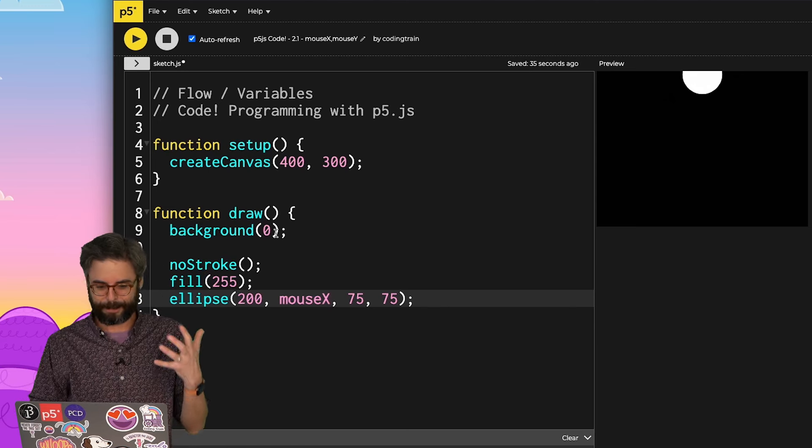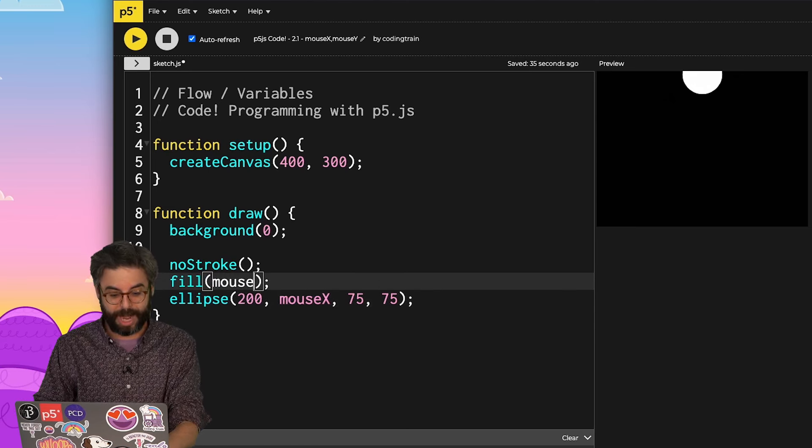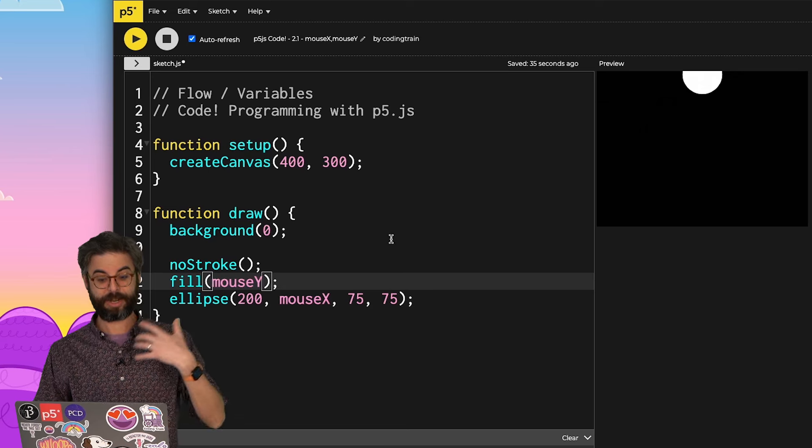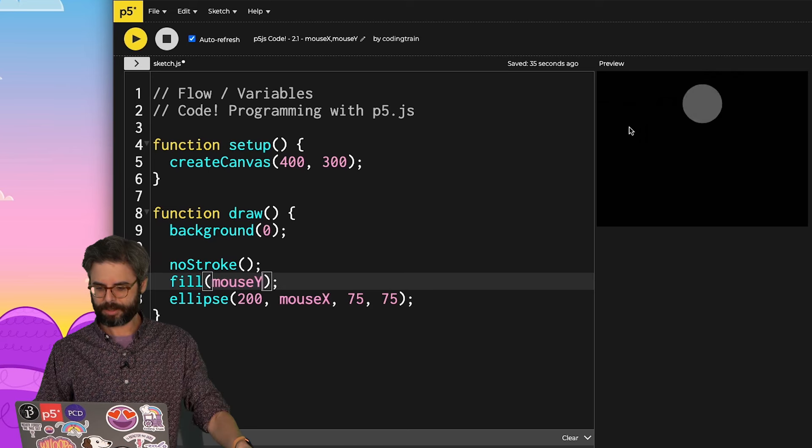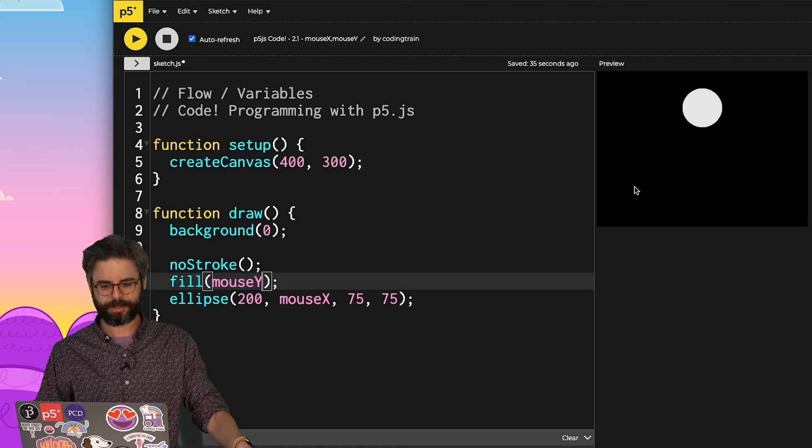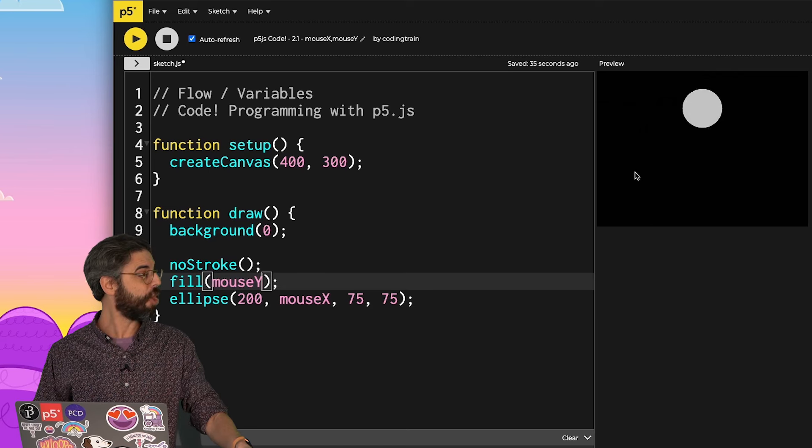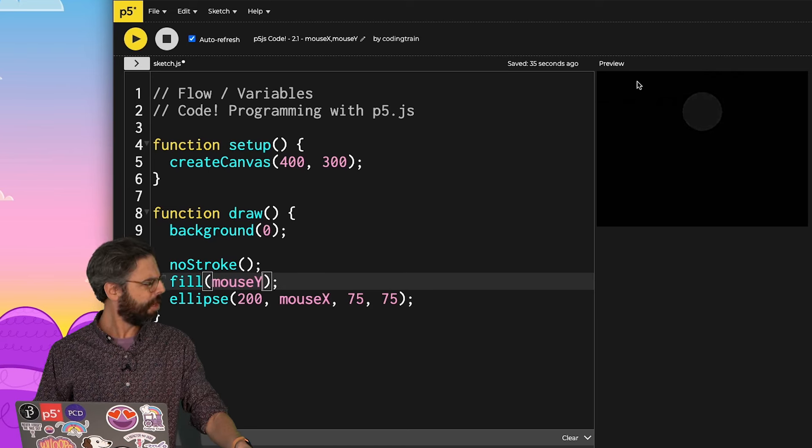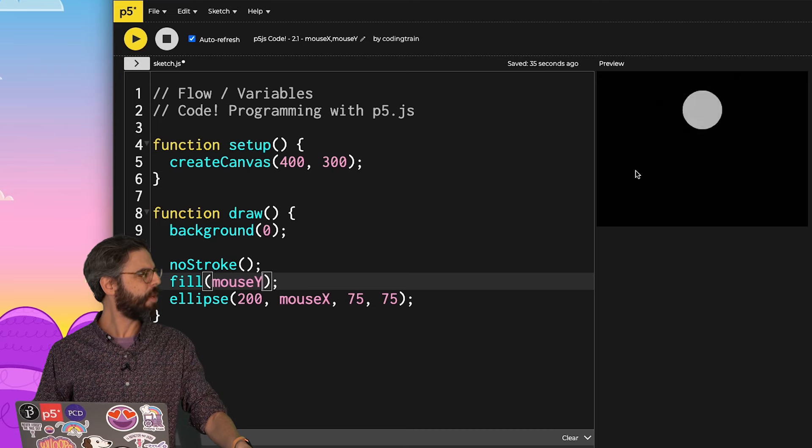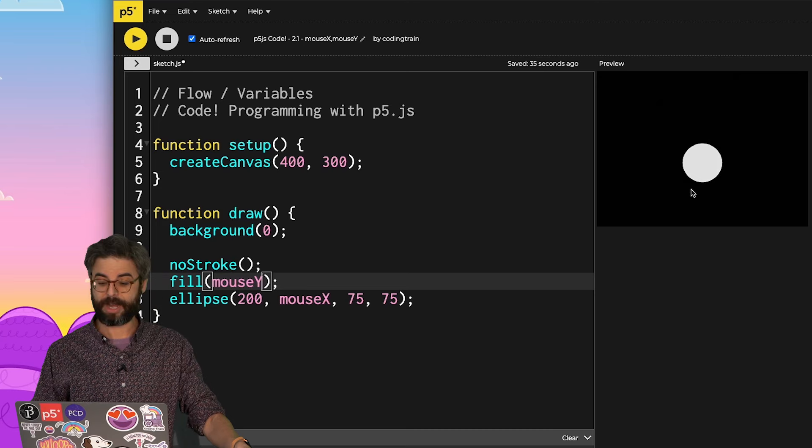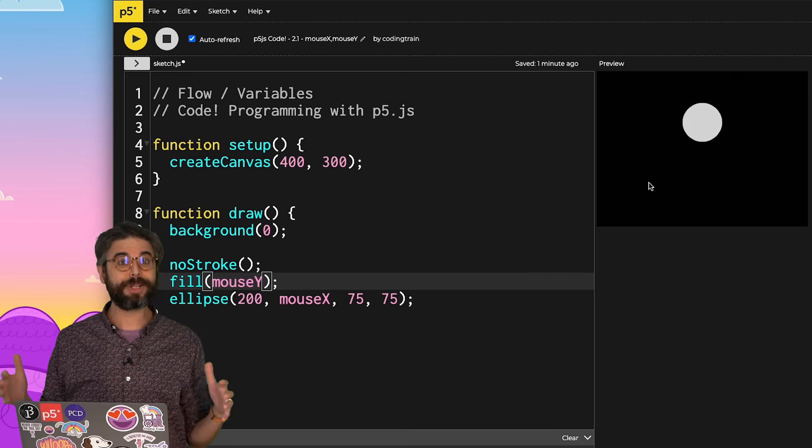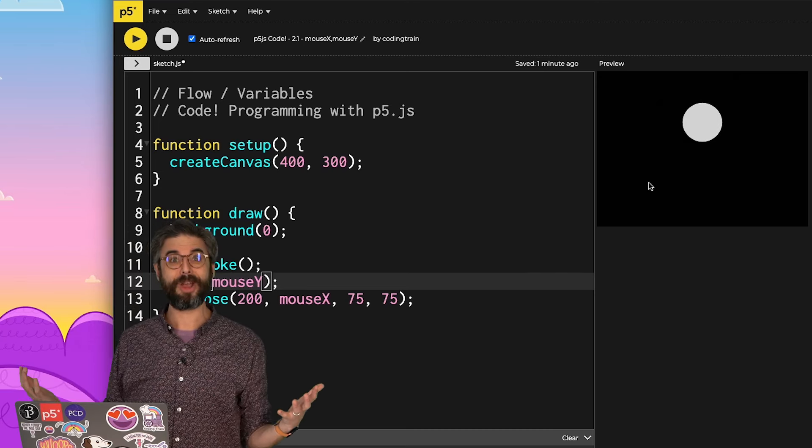But think about the kinds of interactions you might be able to do. For example, there's no reason why I couldn't put mouseY here in fill. So as I move the mouse up and down, the circle gets darker up and brighter as I move down.